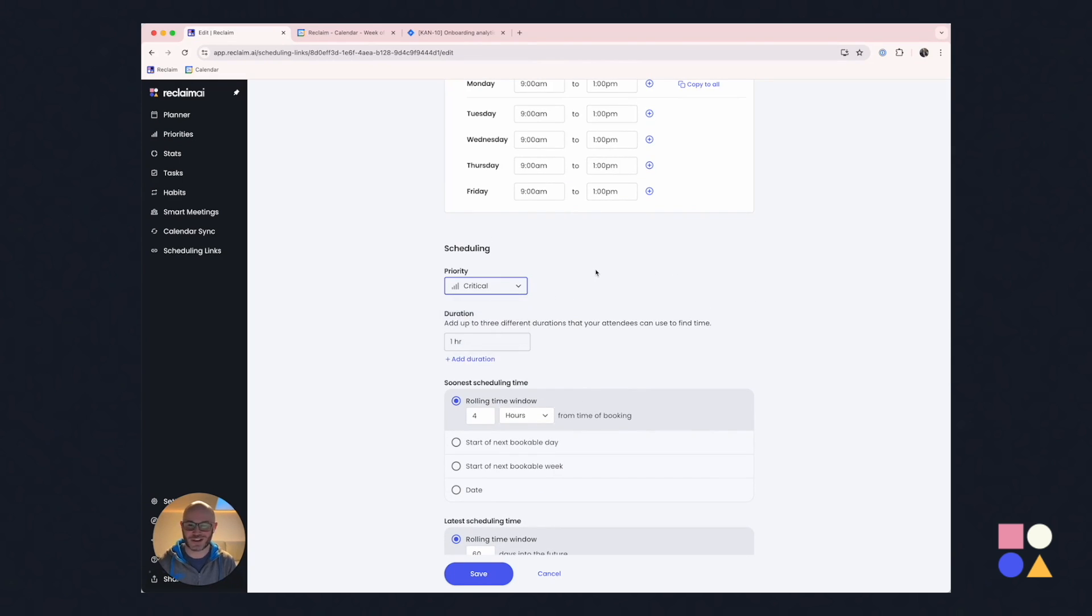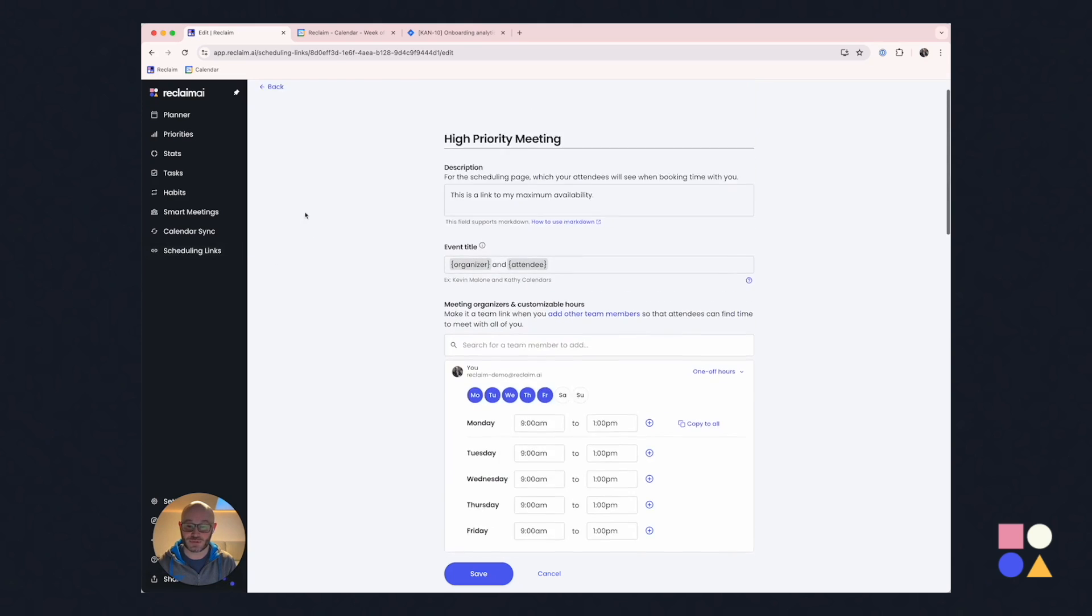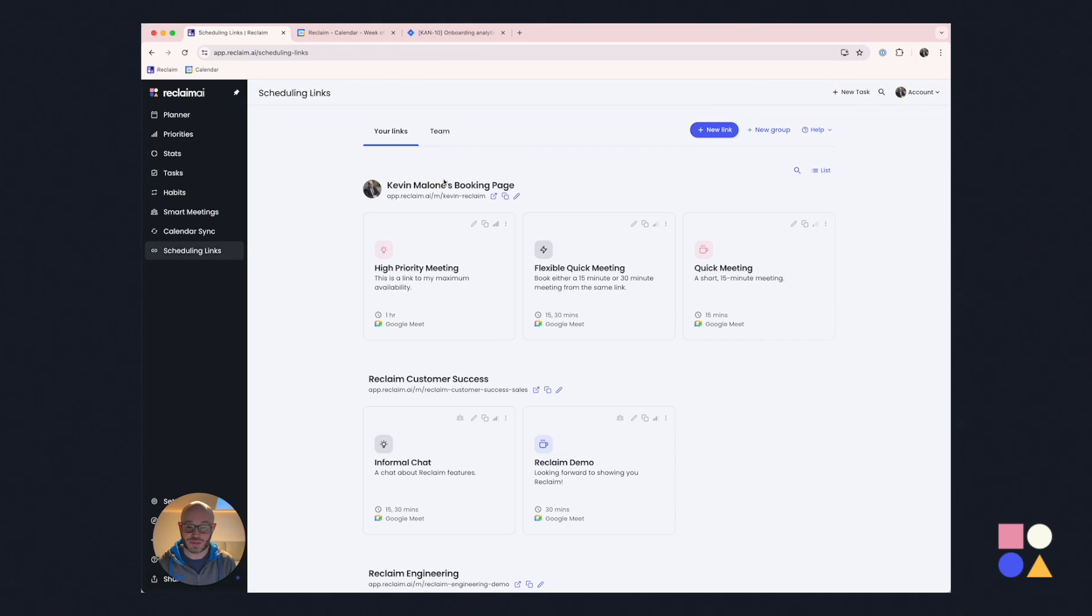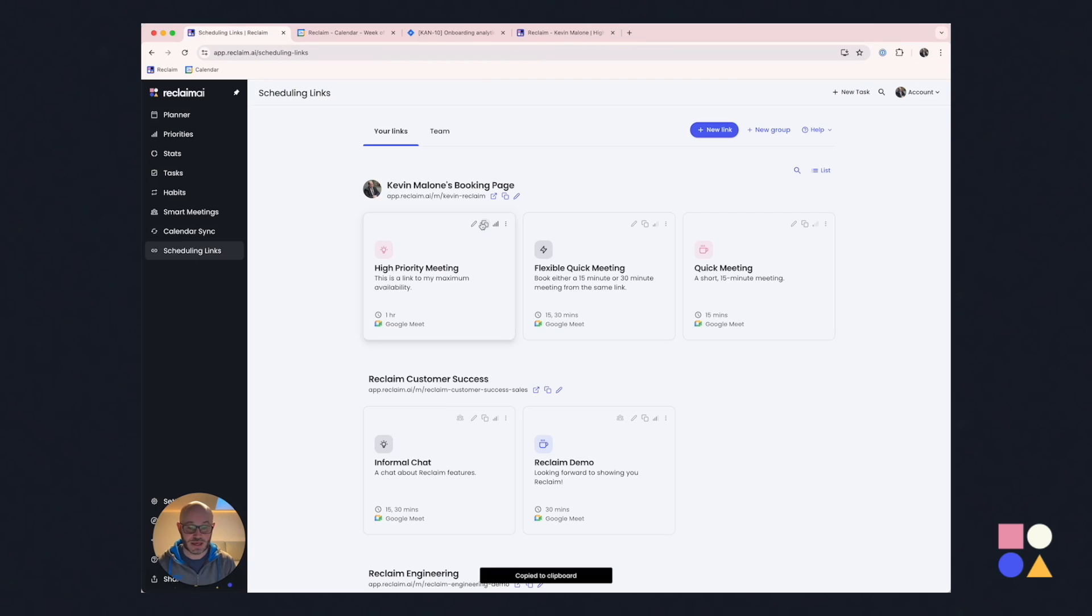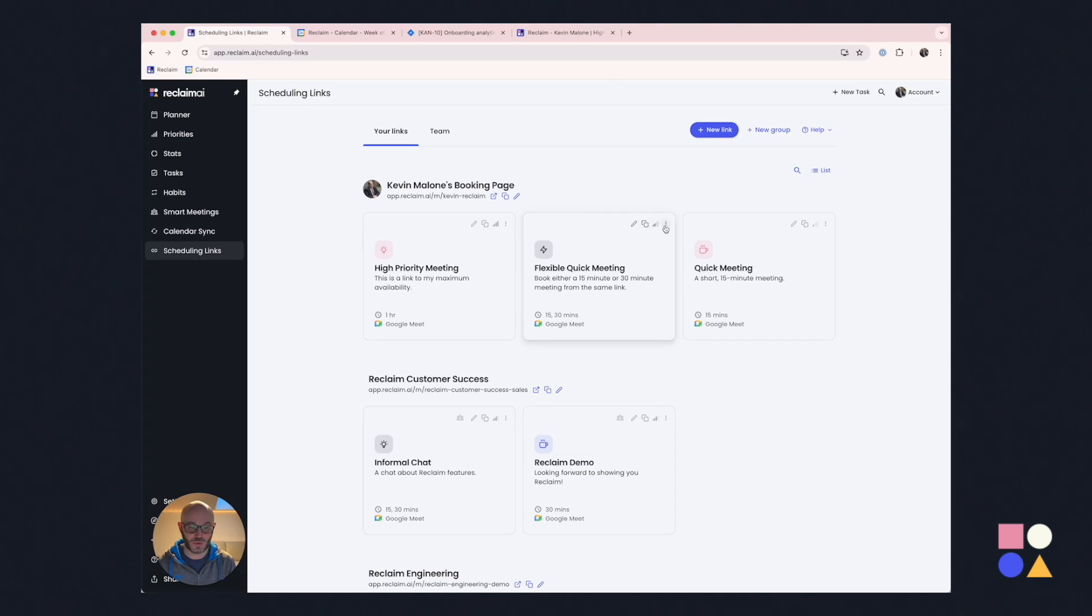But the really great thing about scheduling links is the priority. Again, like I started, priorities are the central backbone of all of Reclaim. And so in this case, this is a critical scheduling link. And what that means is that it is naturally going to show more availability than any sort of lower priority scheduling link. So let me go ahead and show you what that looks like.